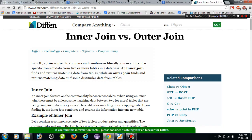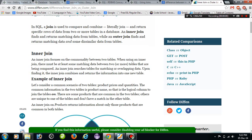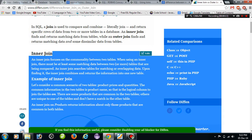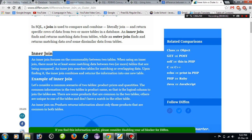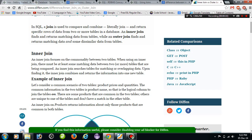Hi friends, today we are discussing about what is joins. Joins means combining two tables. Joins are two types: one is the inner join, and the second one is the outer join. What is inner join? Inner join means an inner join focuses on the commonality between two tables.